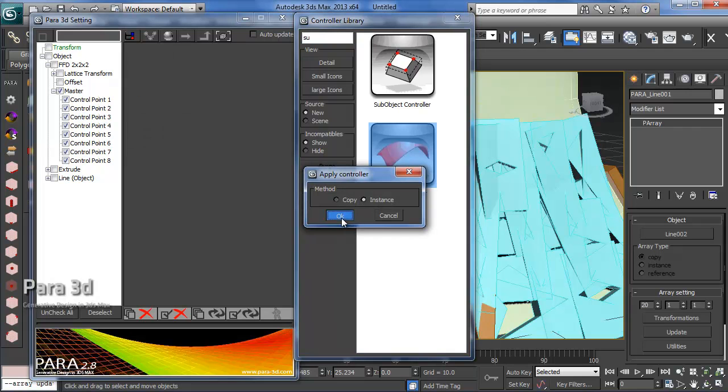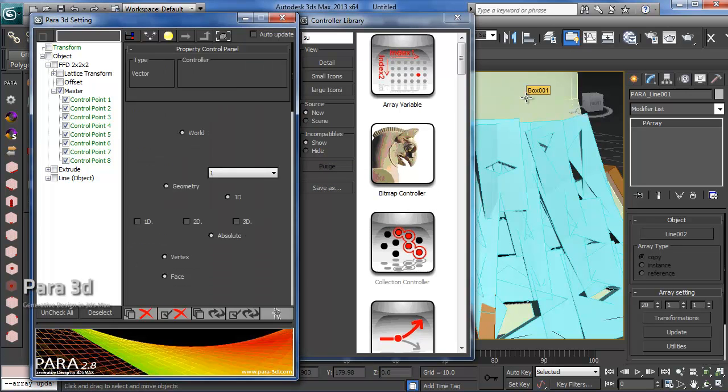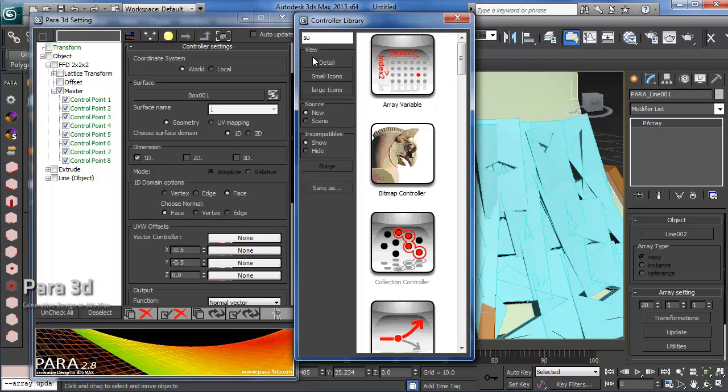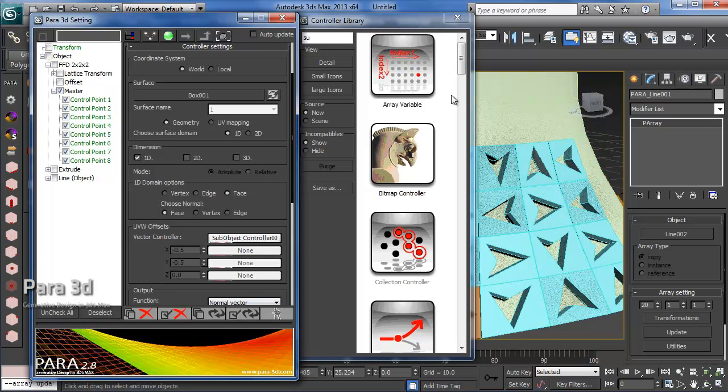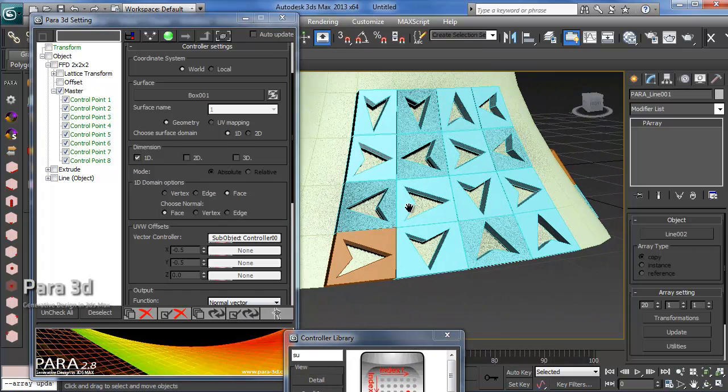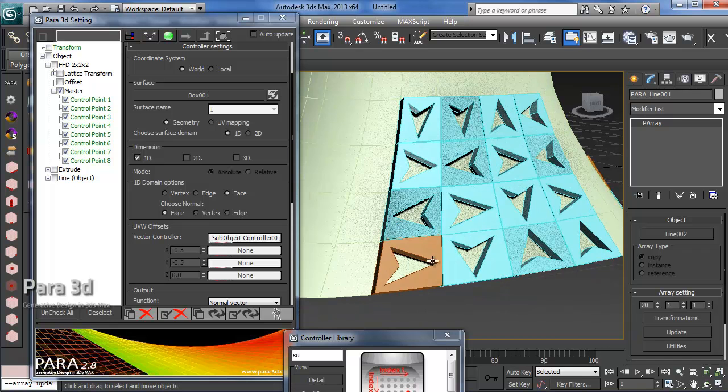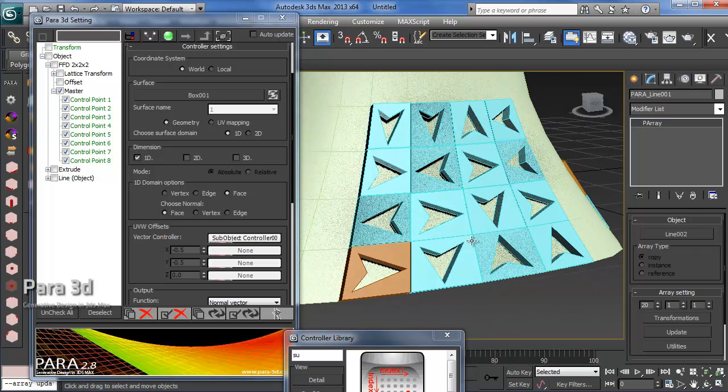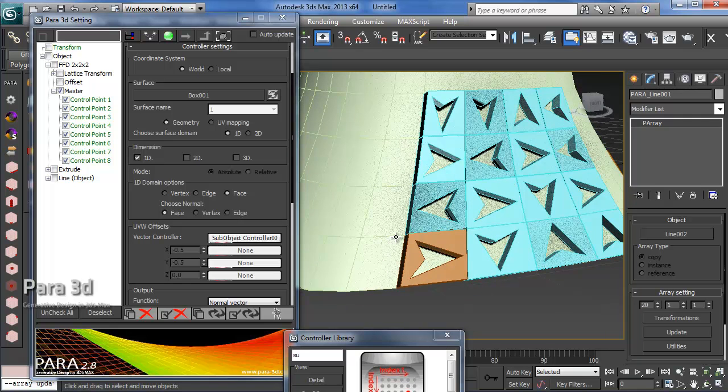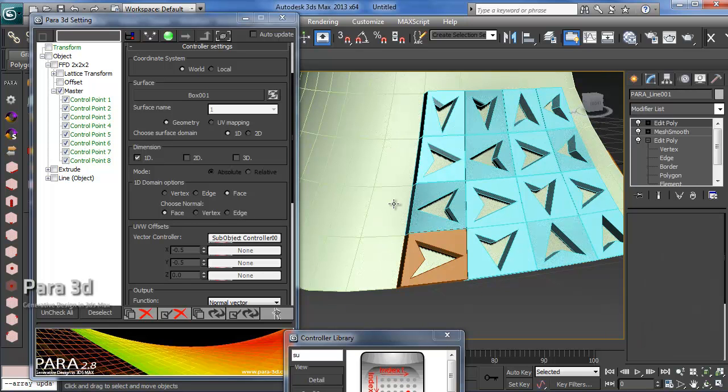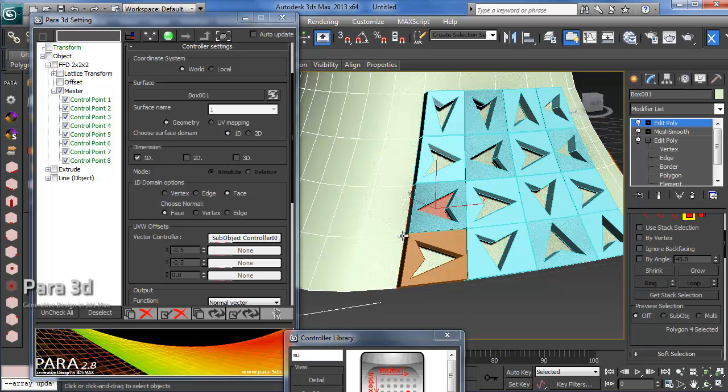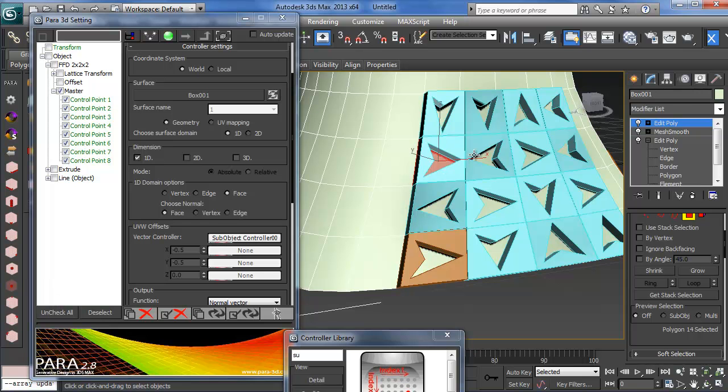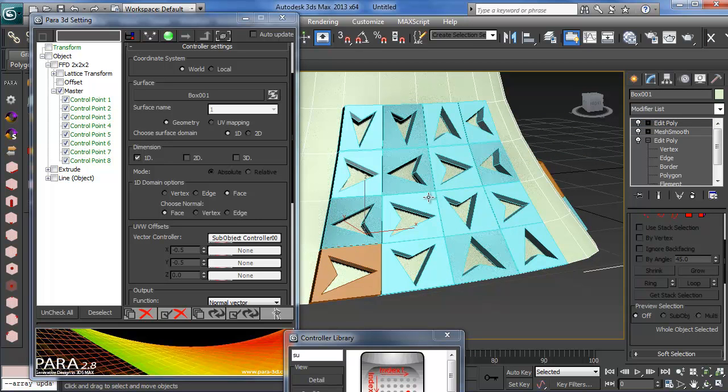I'll go with instance option, and then to see the offsets, just like before we use sub-object controller. Now you can see what's happening is kind of an irregular pattern. The reason is that each object is following the vertices of each face in terms of direction.